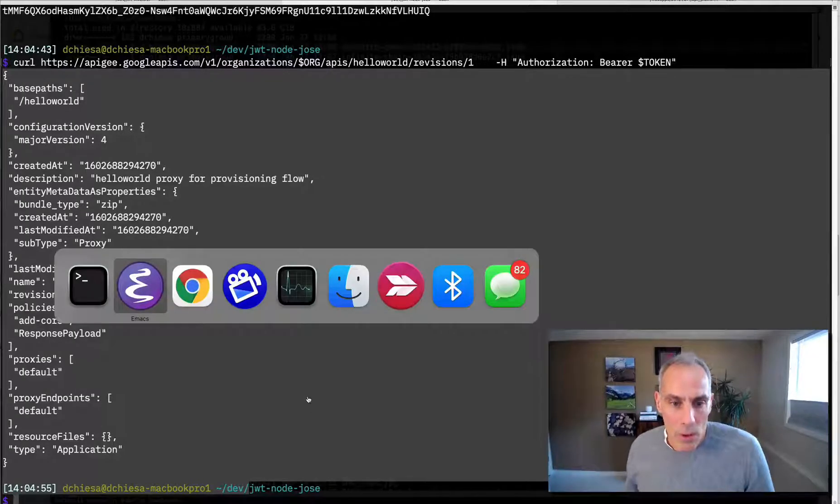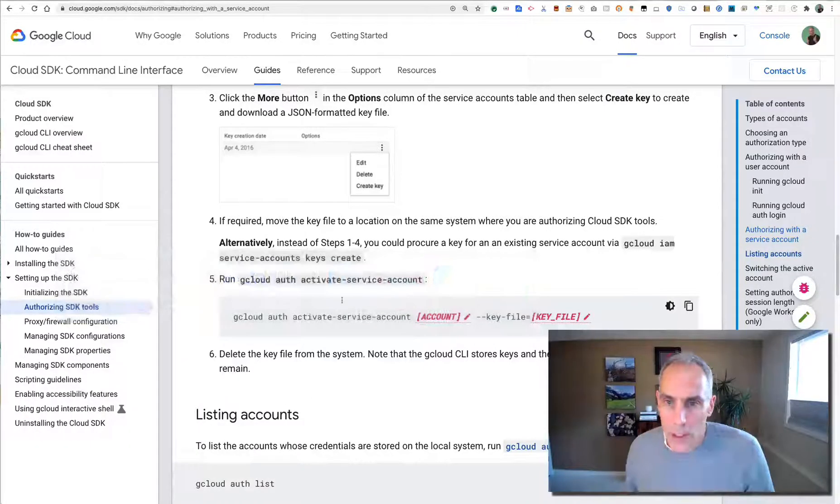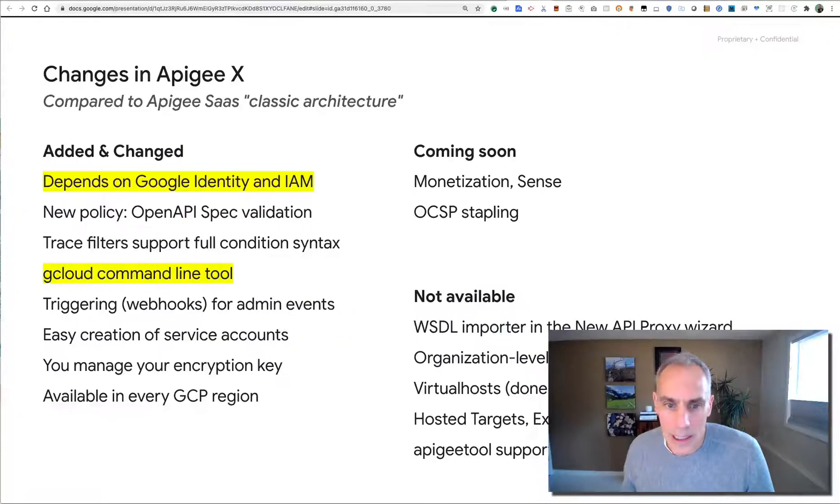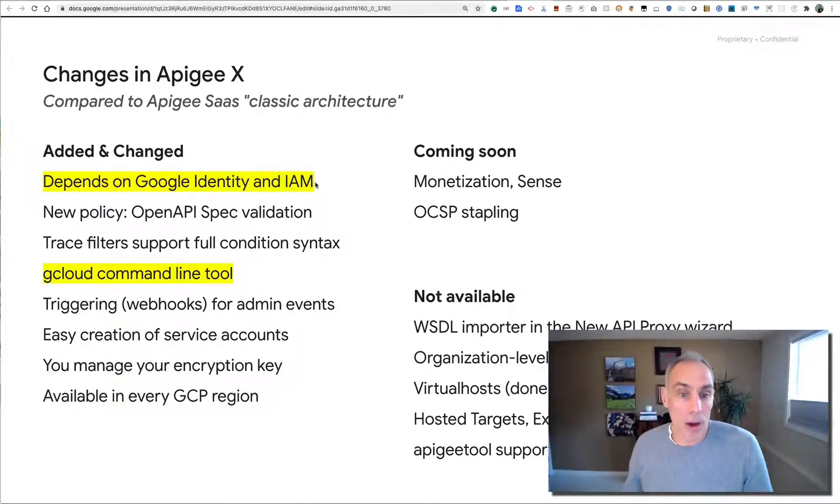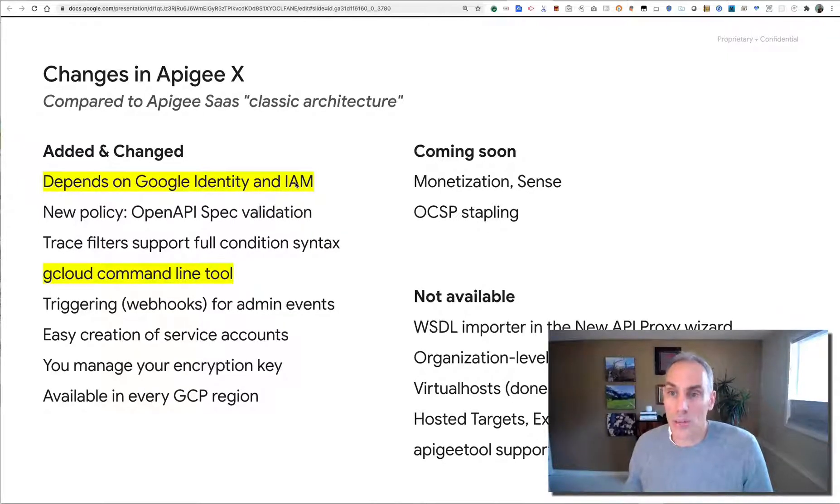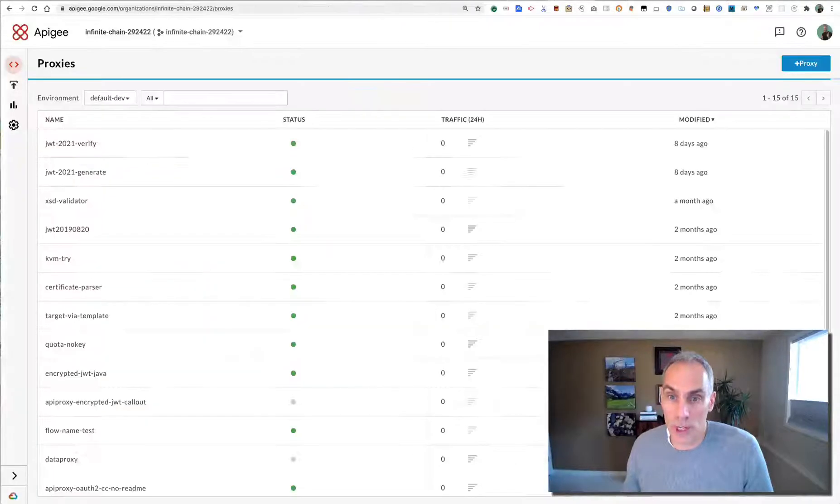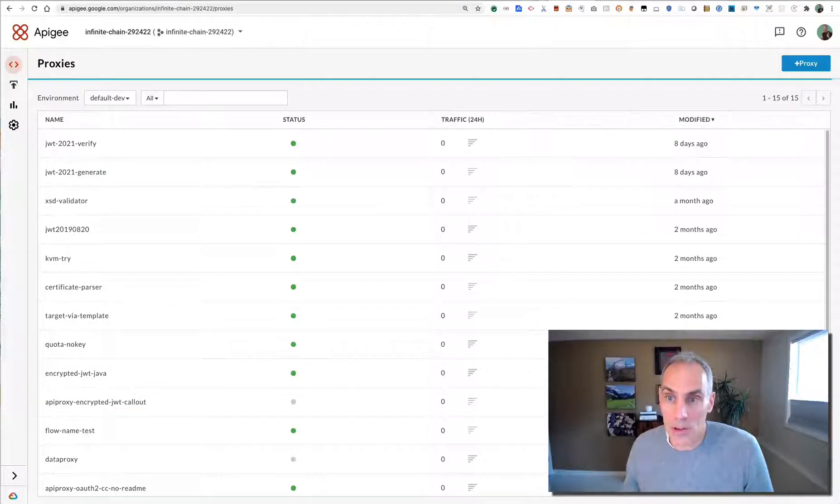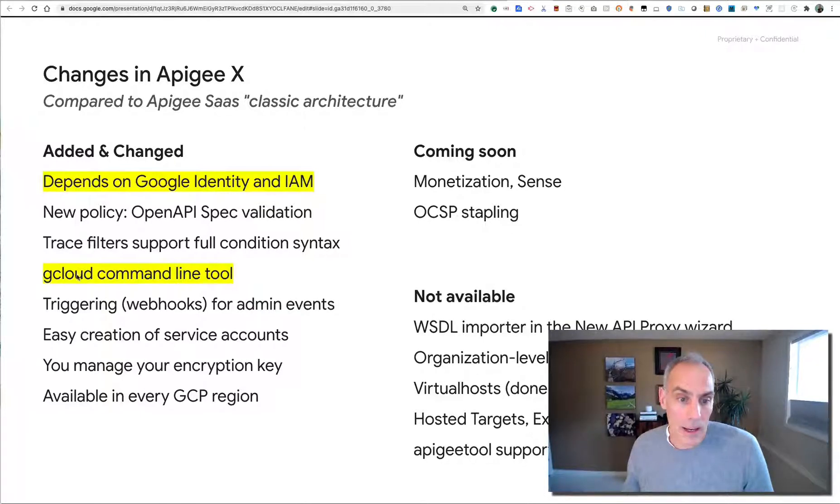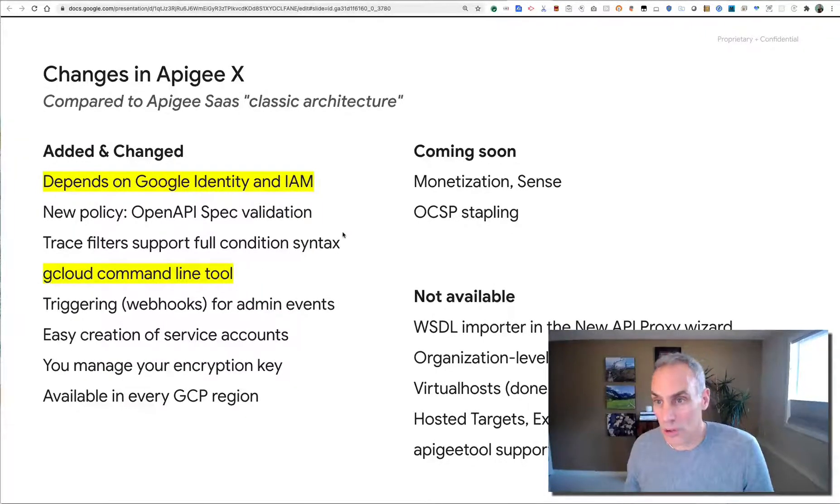Okay. So what did we see? We saw that with Apigee X, you can now use your Google identity and Google identity and access management to interact with Apigee. That is both through the user interface and through the administrative API, either with gcloud or curl.